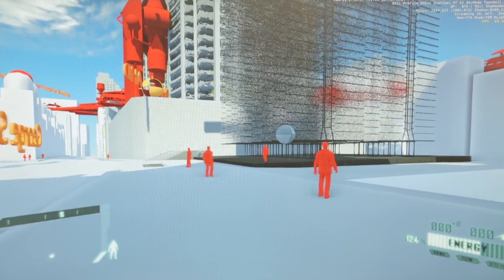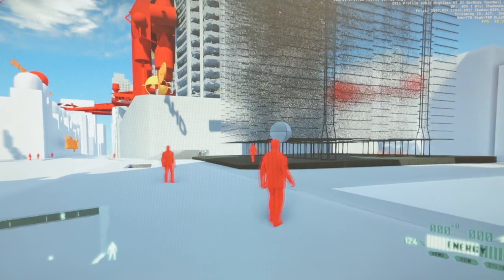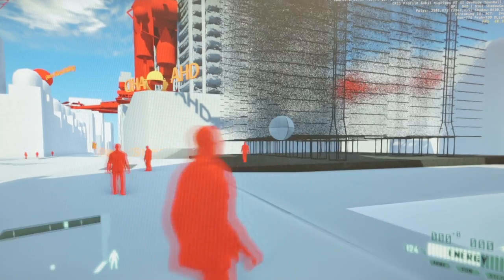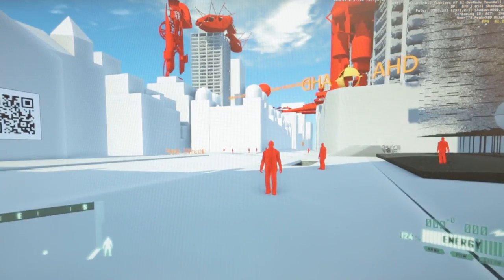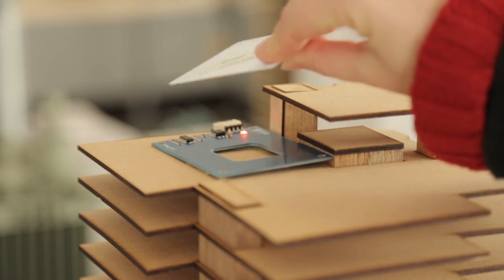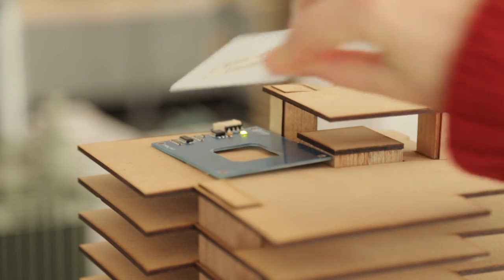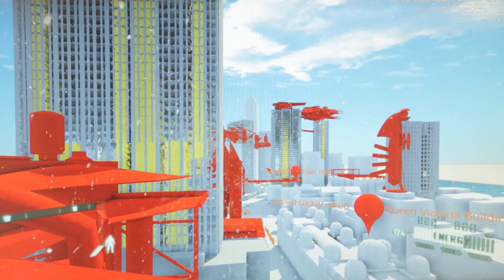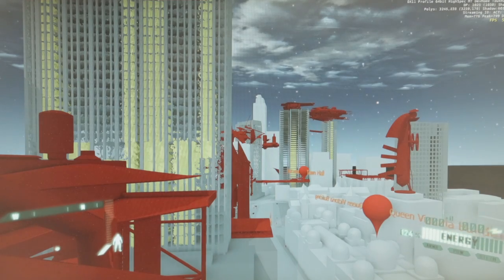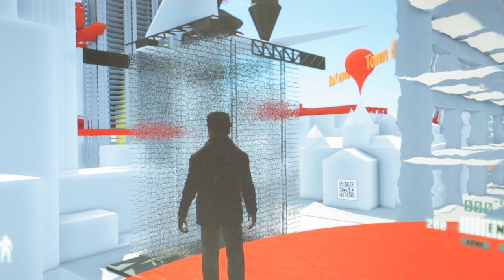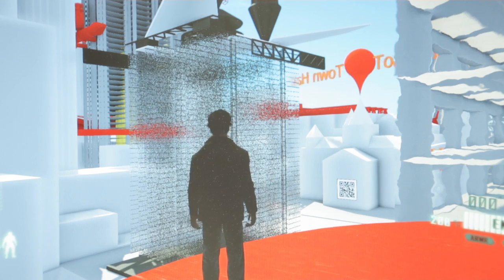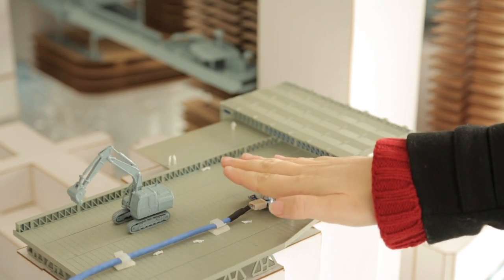The Crisis gaming engine enables us to have so much more power over the atmospheres within those models. We can change the weather, we can change the lighting, we can have real-time avatars walking through, and we can run scenarios.